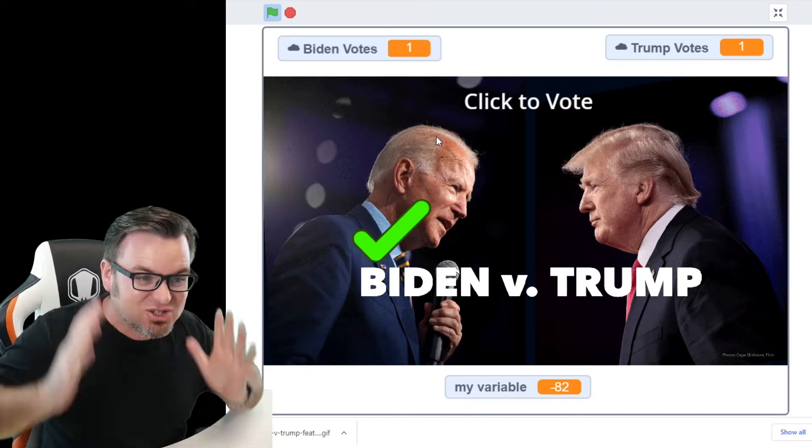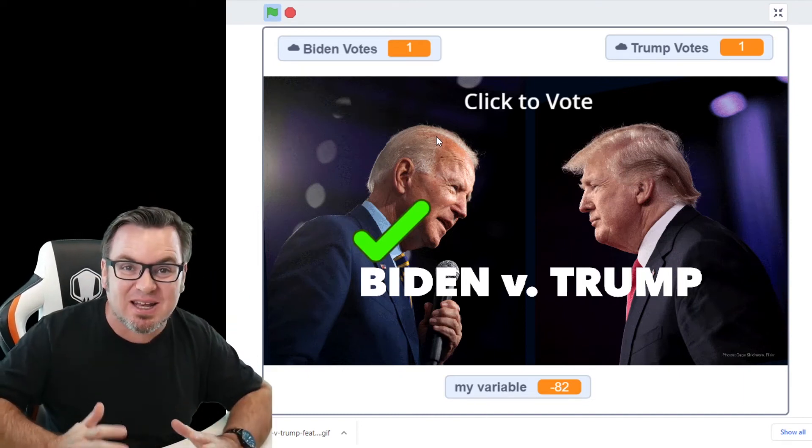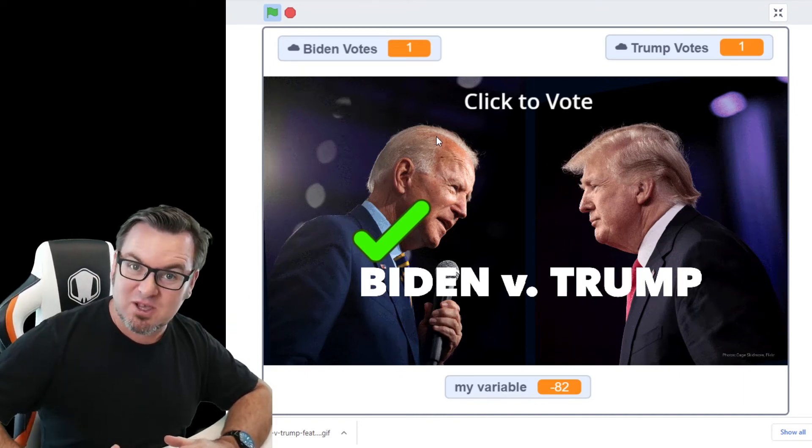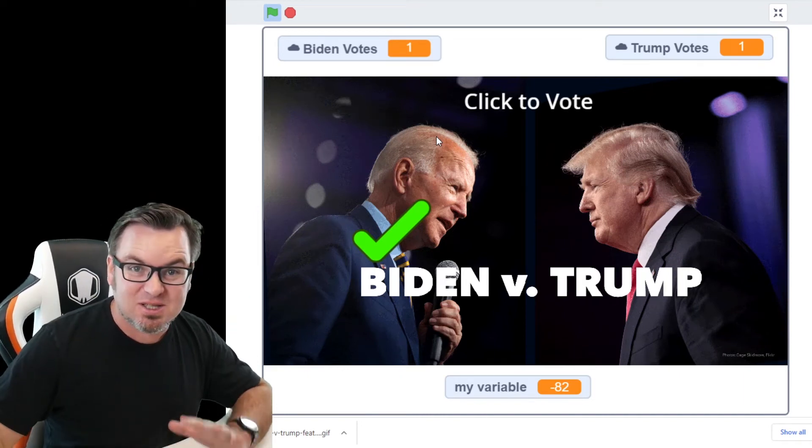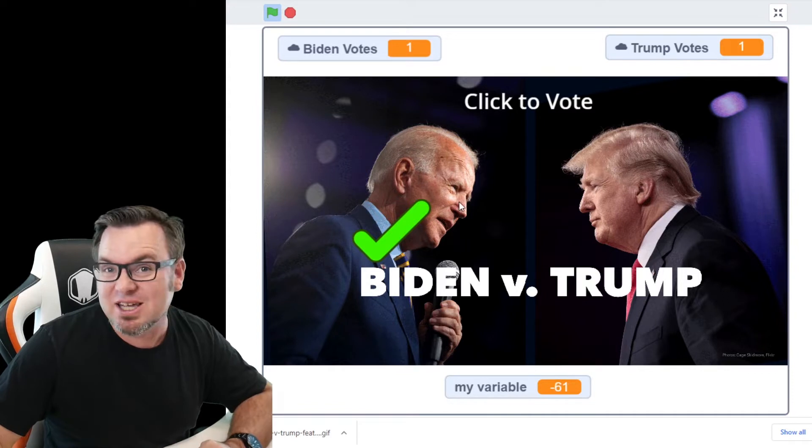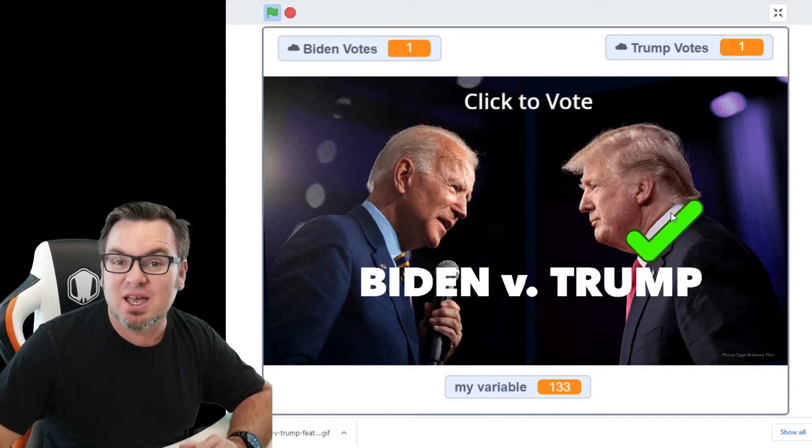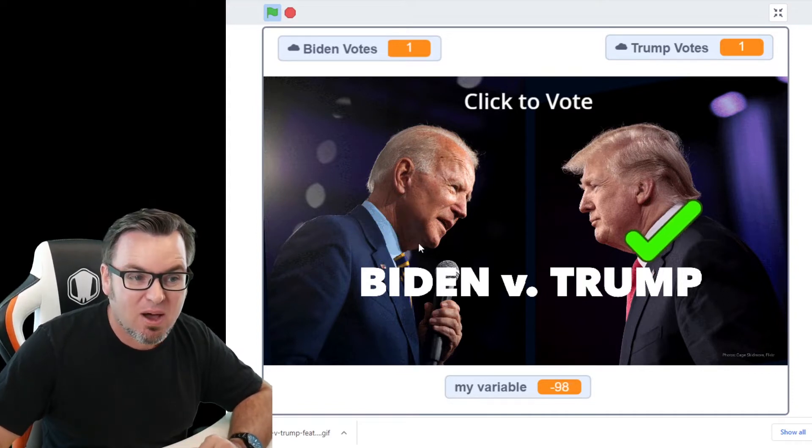Tomorrow's the election and it's super exciting! You want to make your own voting system in Scratch? It's super easy and I'll show you how.